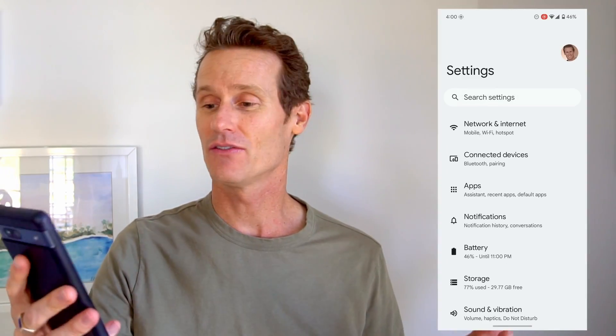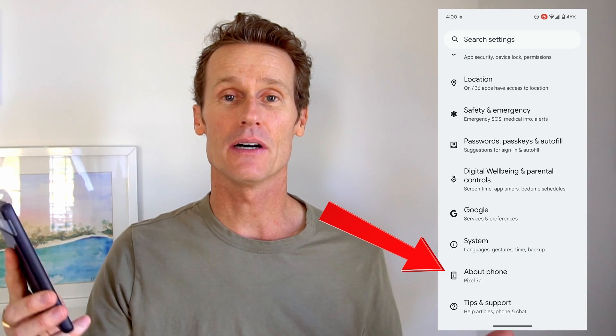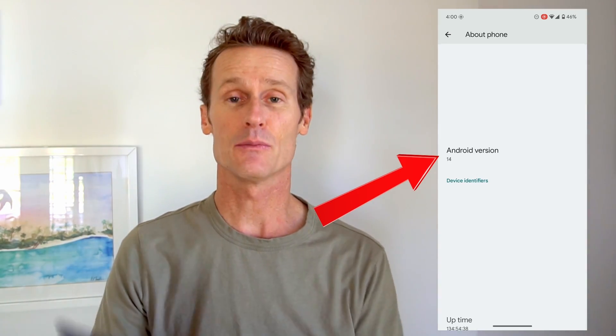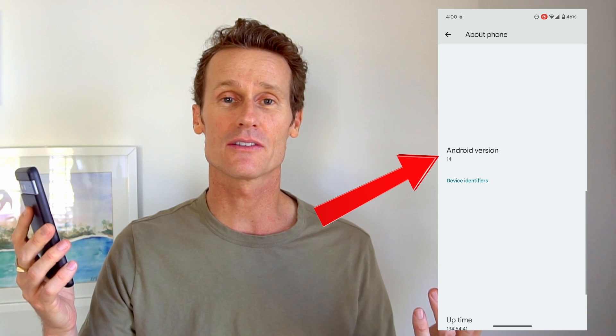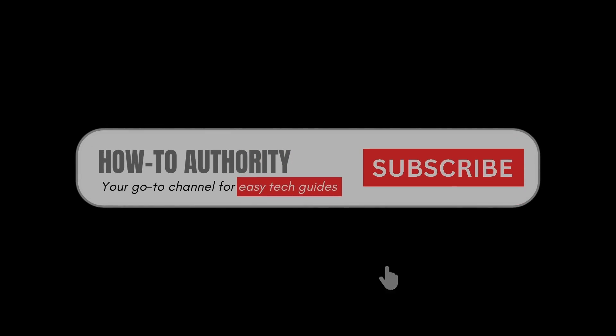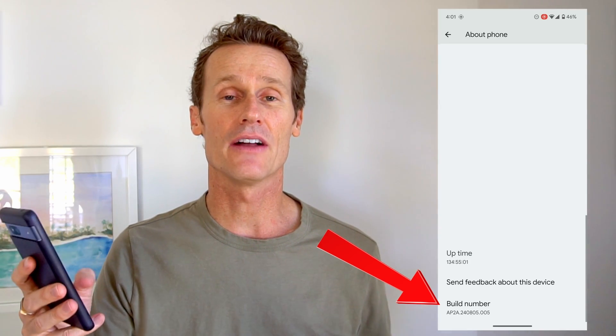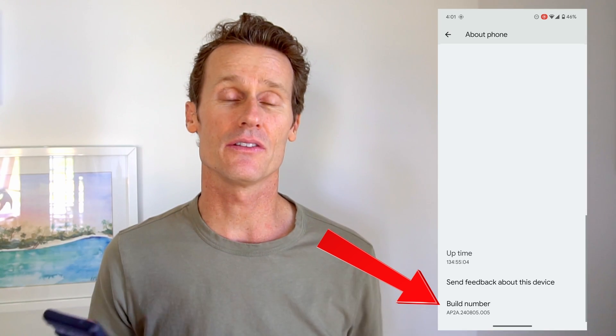So how do you find which version of Android you're using? You go into your settings on your phone, and then scroll down to the very bottom where it says About Phone. If you click on About Phone, you'll see that I'm using Android version 14 — this is a Google Pixel phone. Within Android version 14, there's also a build number down at the bottom. You can also click on Android 14 to see the build number there.